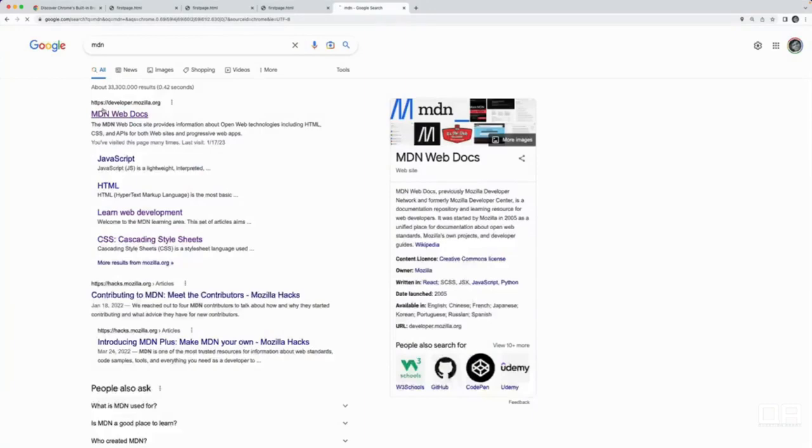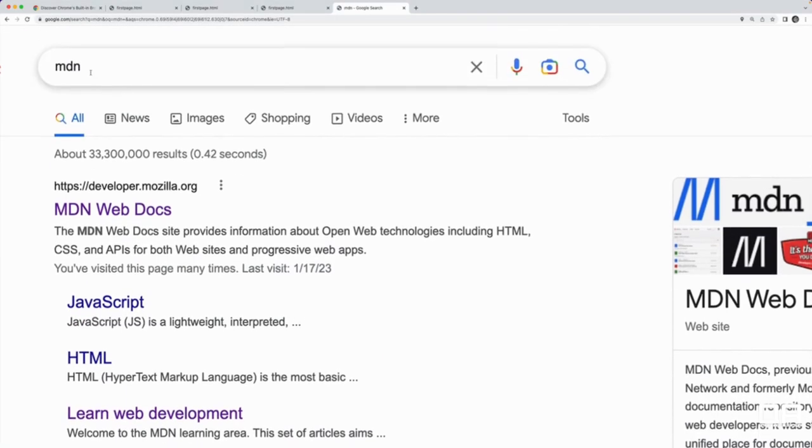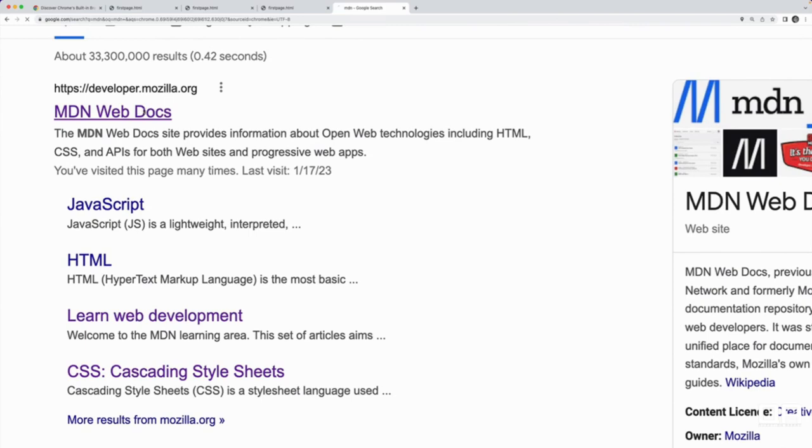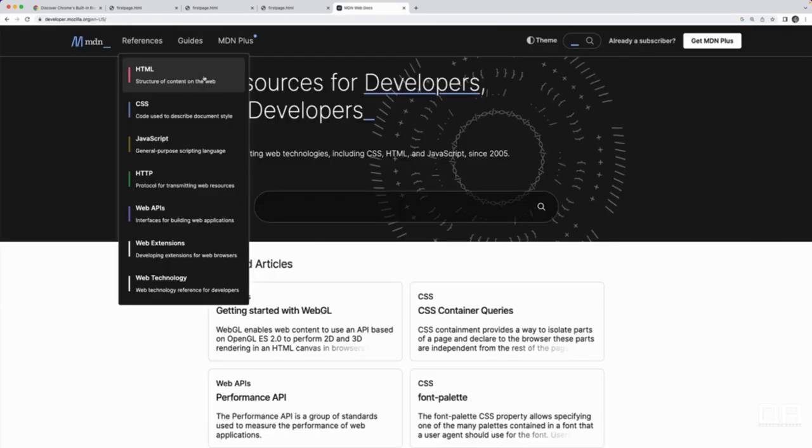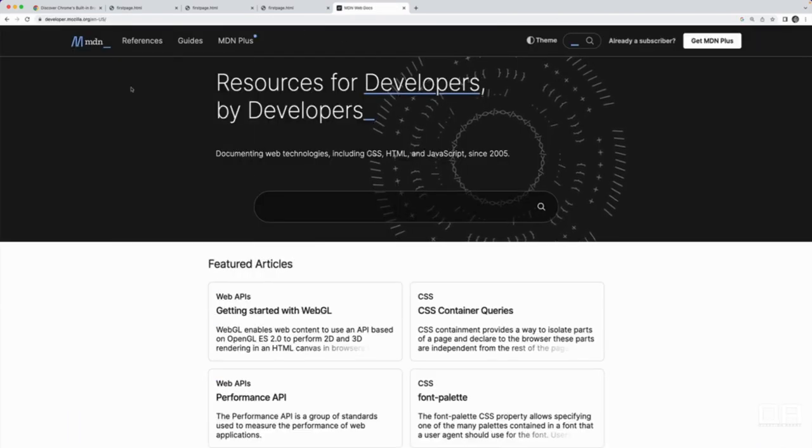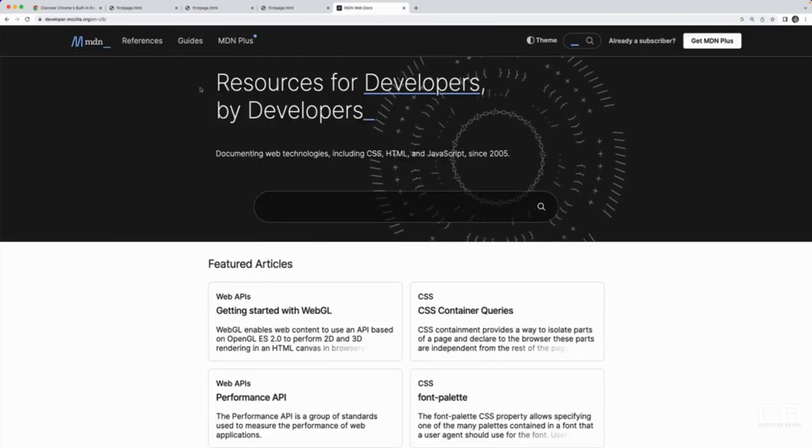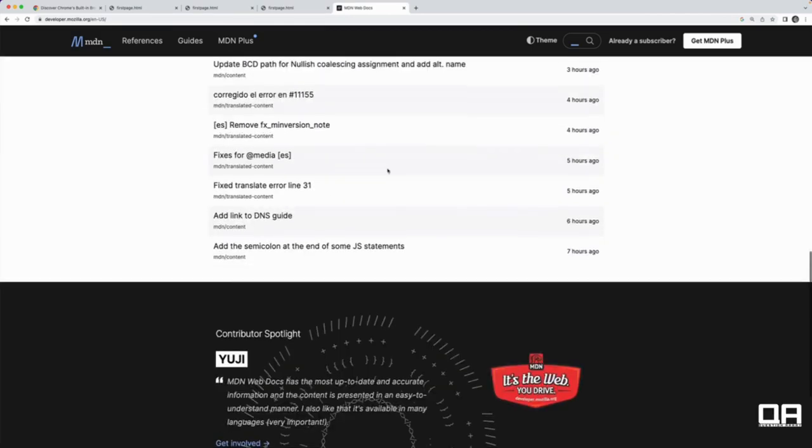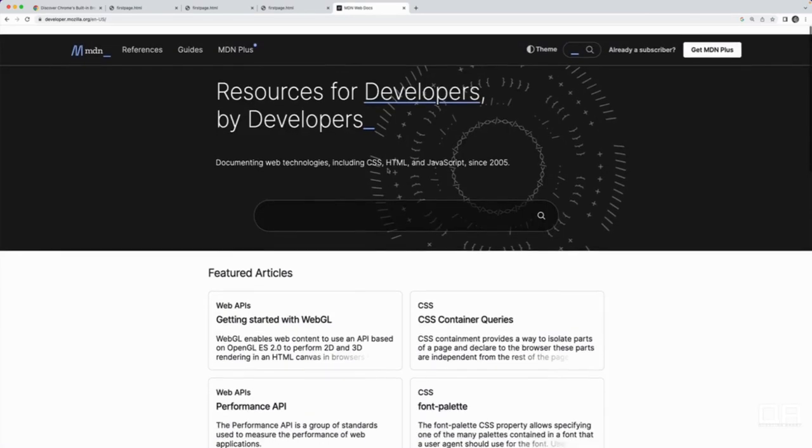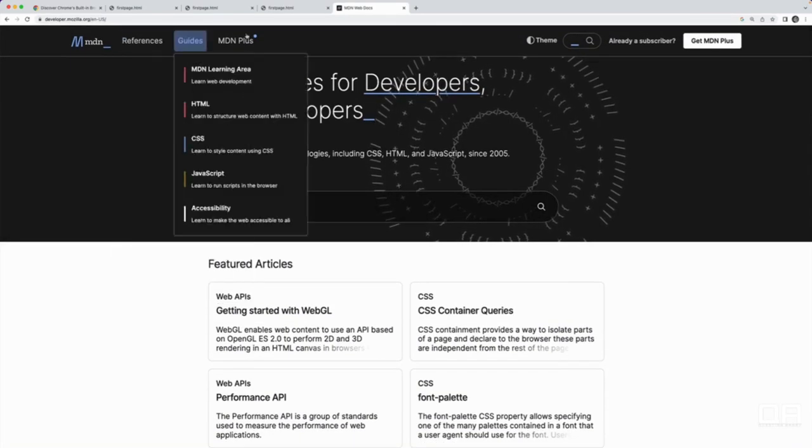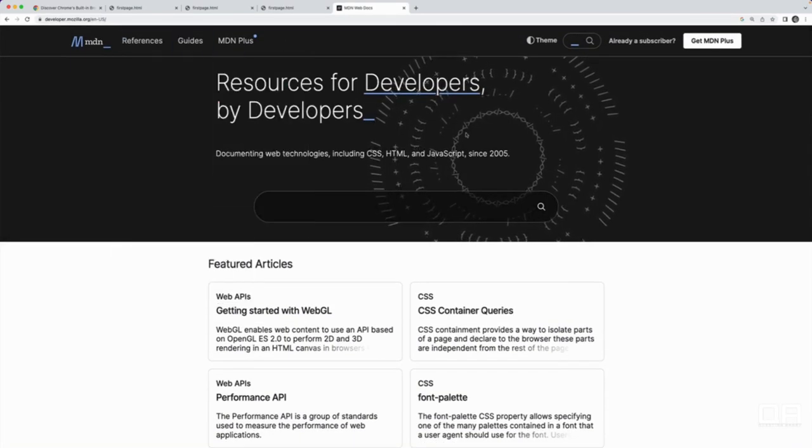So you can get there the way I usually do by just googling MDN or typing developer.mozilla.org, not .com. And this is the homepage for Mozilla Developer Network. It contains all sorts of information.